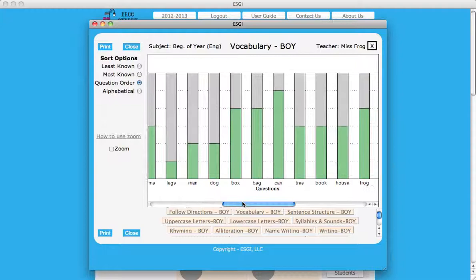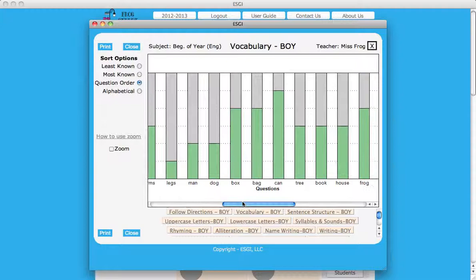You may adjust the view of a bar graph by checking the box to the left of zoom in the left margin and entering the number of questions you would like to view in the data window.